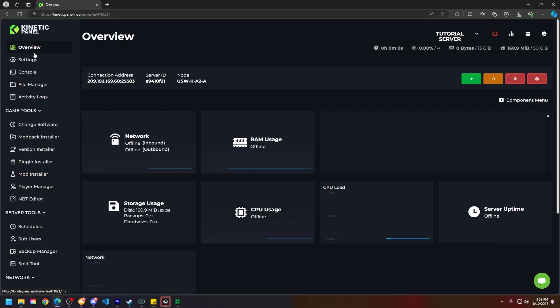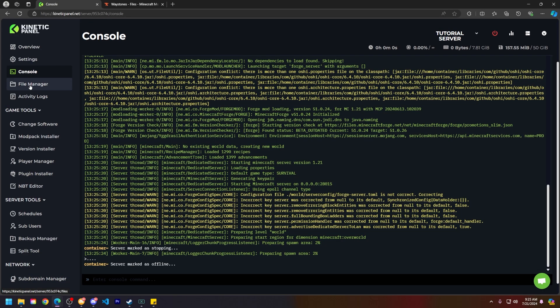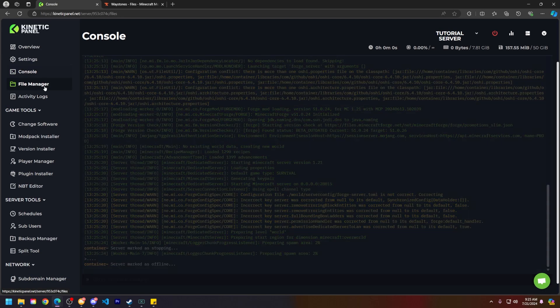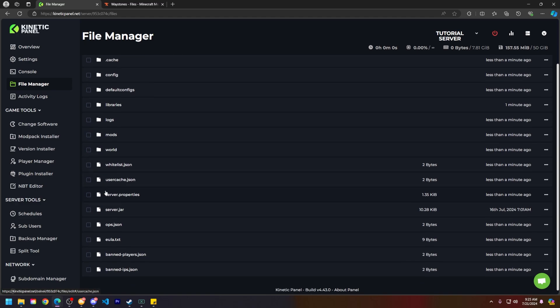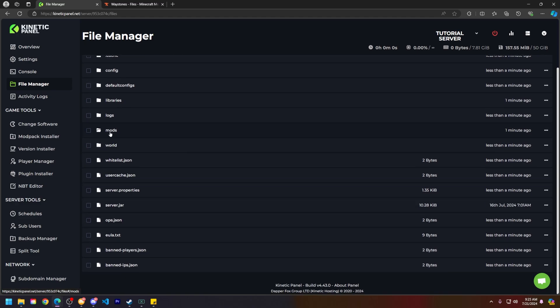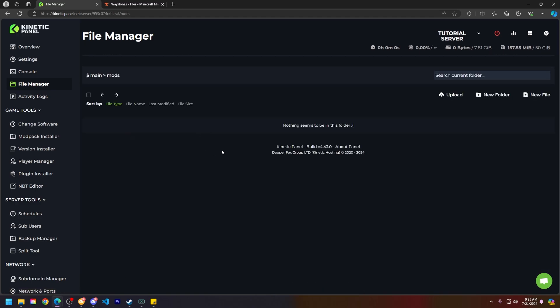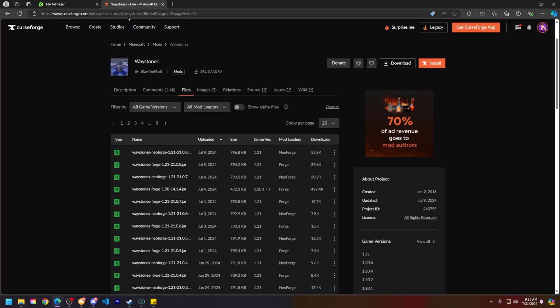Now let's go ahead and go to the second way that you can install mods. Head to the File Manager and you should see a bunch of things here. So go ahead and just open that mods folder by left-clicking on it.